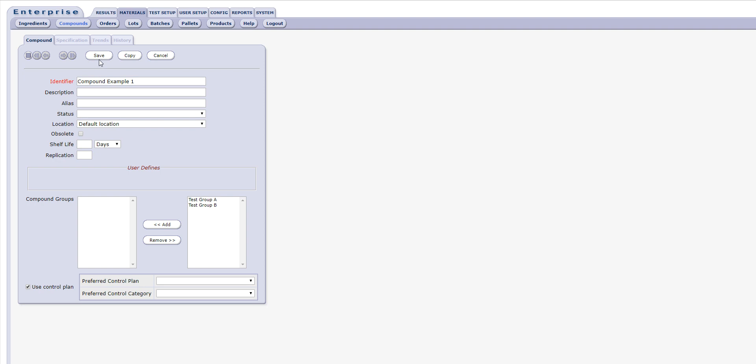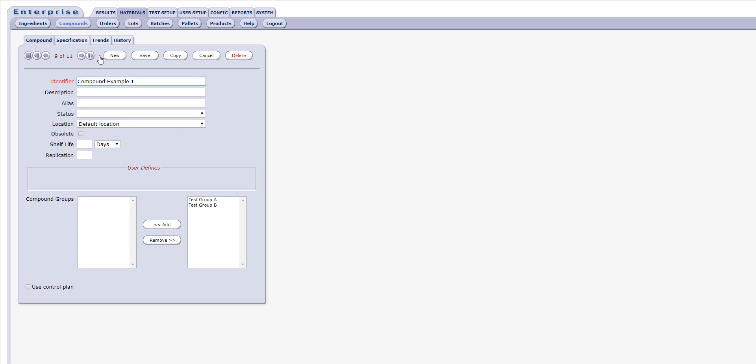This is the only step necessary to create a compound record, however, it is likely that you will need or want to enter additional information on the main compound tab. Note also that the name field is marked in red, denoting that this is a required field.